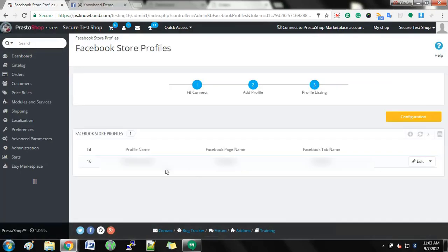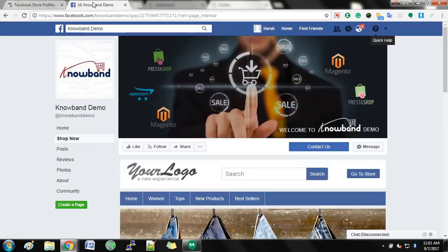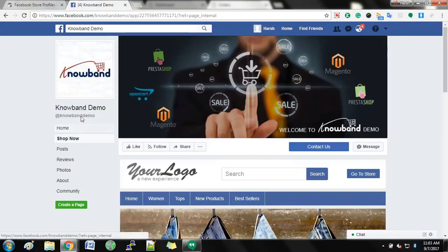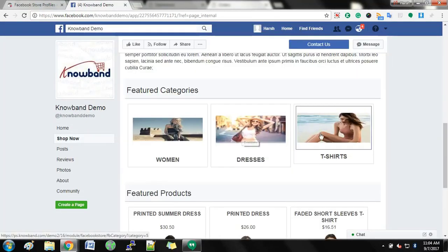Save the changes after completing all the steps. You will find all your stores listed here. Now, move to your FB store.